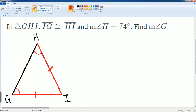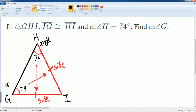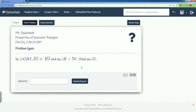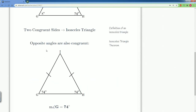They say angle H is 74 degrees, so this is 74. Angle G is also going to be 74 degrees, because these two are supposed to be the same. Even without solving an equation, by drawing the picture you can see that angle G has to be 74 degrees. The sides are the same here, therefore the angles have to be the same. Let's check our work — it should be 74. And we did it correct!